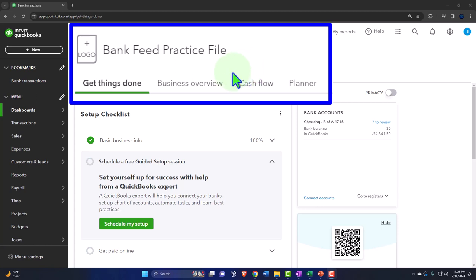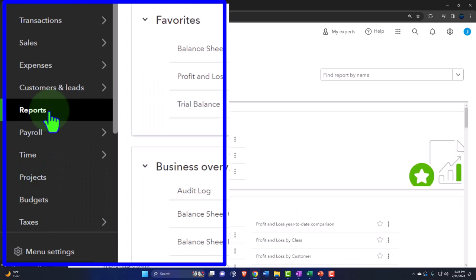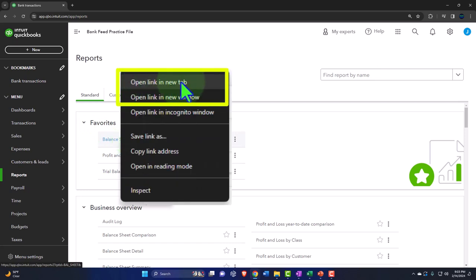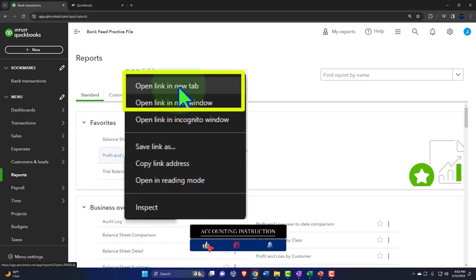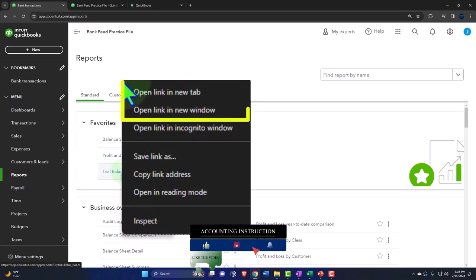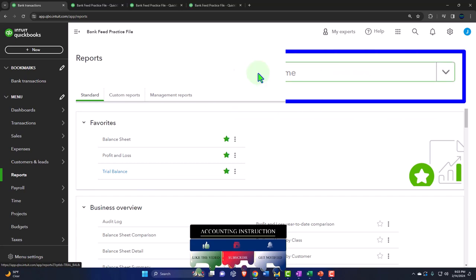Let's open those major financial statement reports like we do every time. Reports on the left in the favorites — right-clicking on the balance sheet to open a link in a new tab, right-clicking the P&L or income statement to open a link in a new tab, and the same with the trusty trial balance. If you don't have the trial balance in favorites, you can search for it.